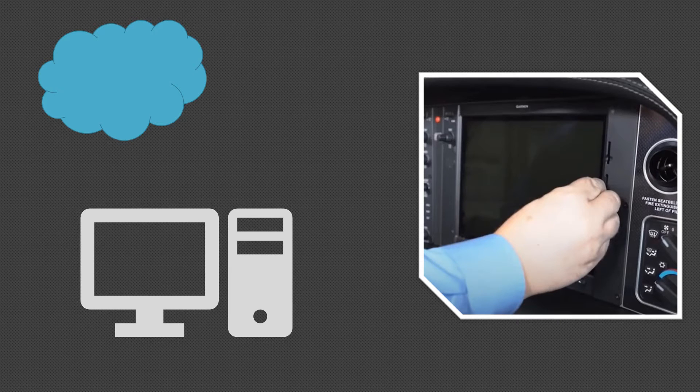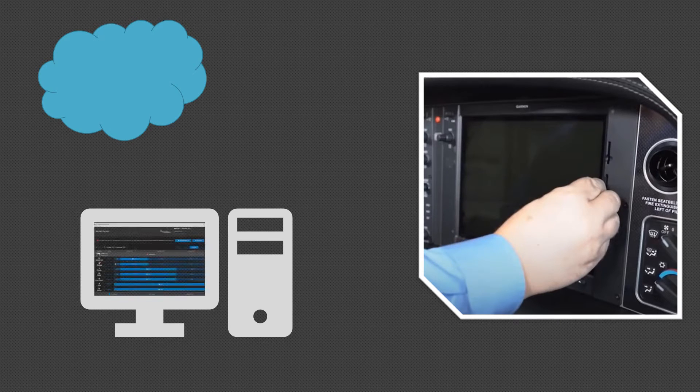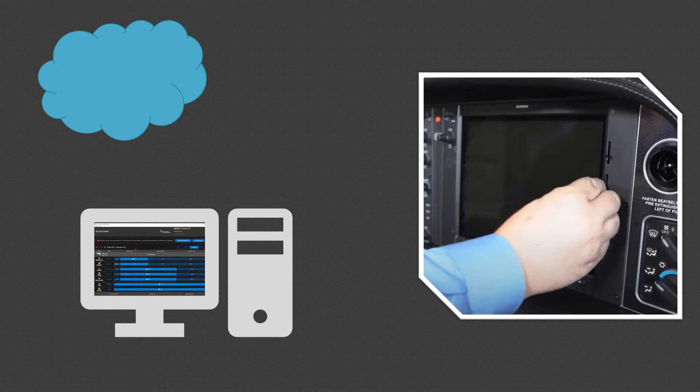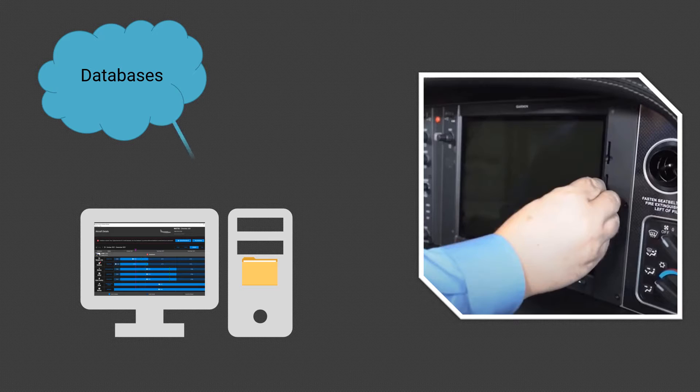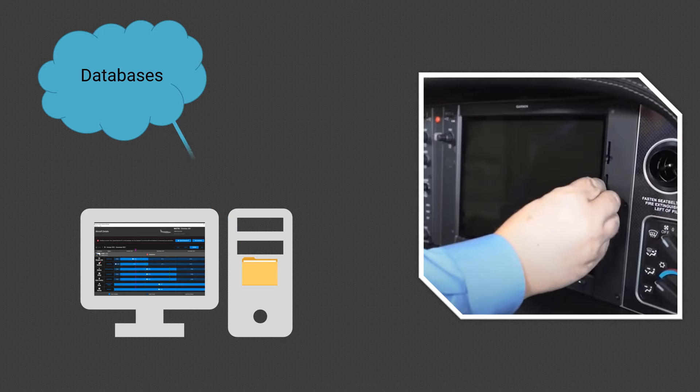When the Garmin Aviation Database Manager is installed on your computer, it sets up two things. First, the software will add a folder where the automatic database downloads from the cloud can reside on your computer.